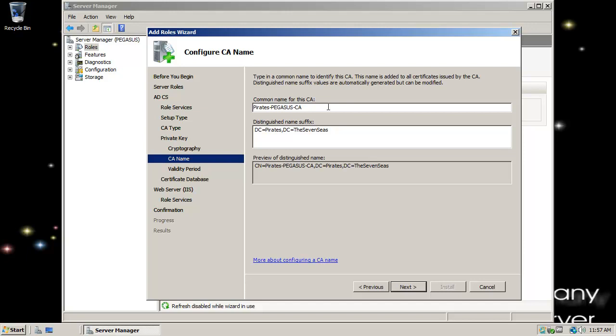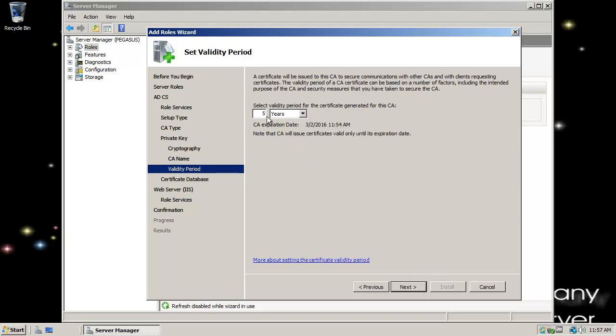The common name for this CA, I'm just going to go with pirates, Pegasus CA. So there's my domain name and there's my host name and it's a certificate authority and a root at that. The default five years is good. I'm going to make it only two years.